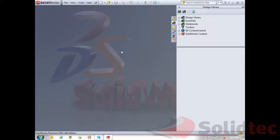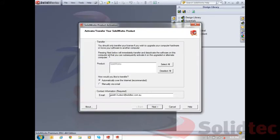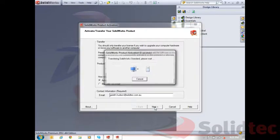If I wanted to use that license on a different computer in a different location, I'd go to Help, then Transfer Licenses, and I can transfer that license automatically over the internet. I'm going to transfer the license back onto the SOLIDWORKS activation server to release it from this particular computer, and then I could use that license on a different computer if I wished.